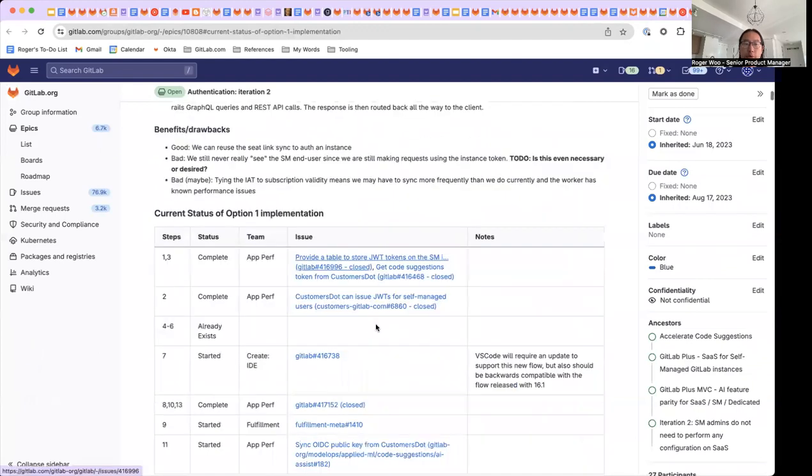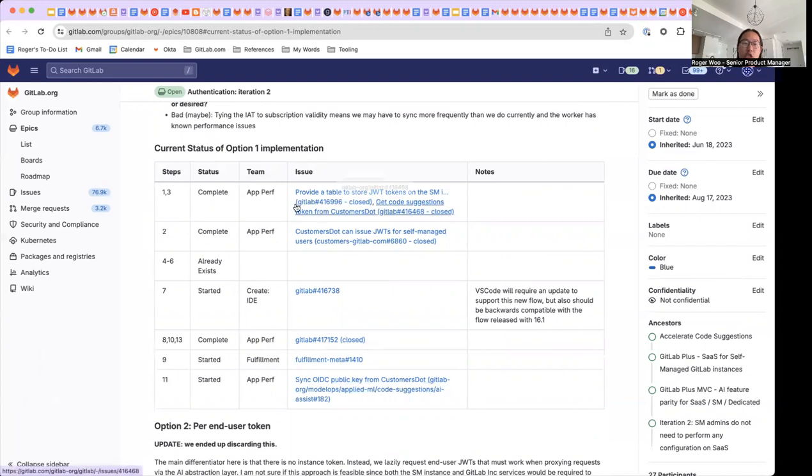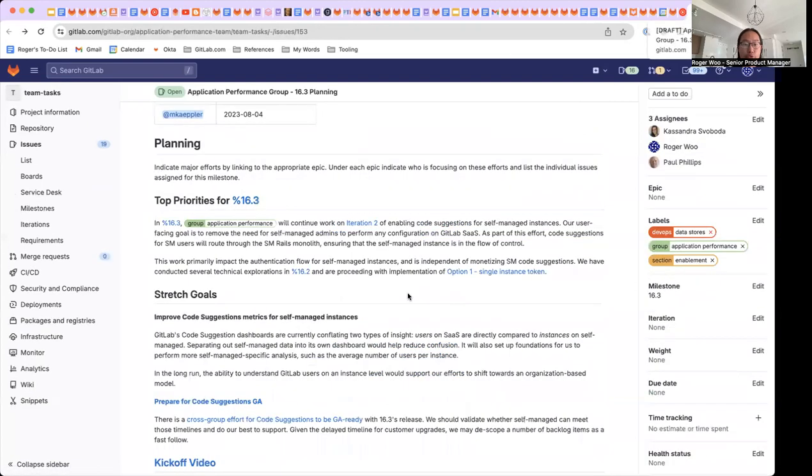We've made actually pretty good progress towards a lot of these items, but some of these largest items around authentication are still to come, and we expect to wrap them in 16.3.